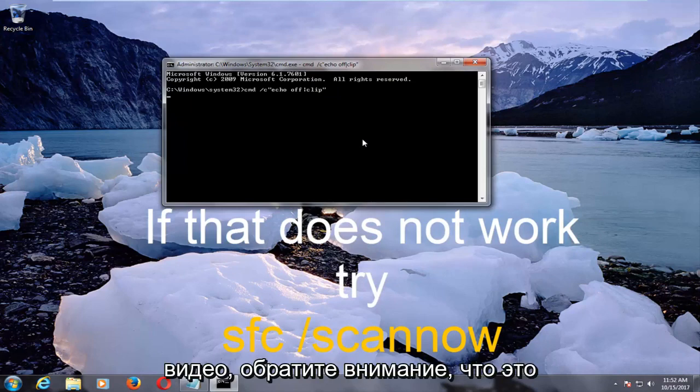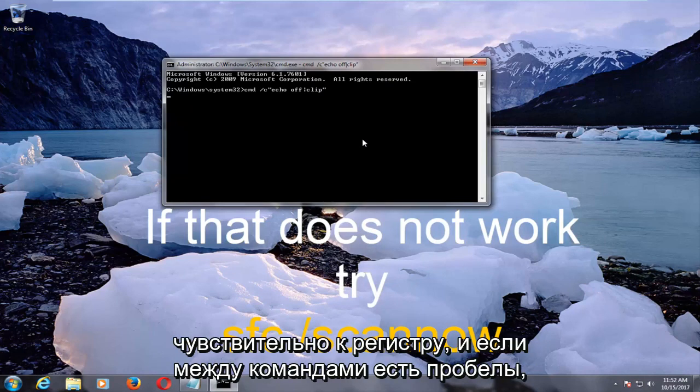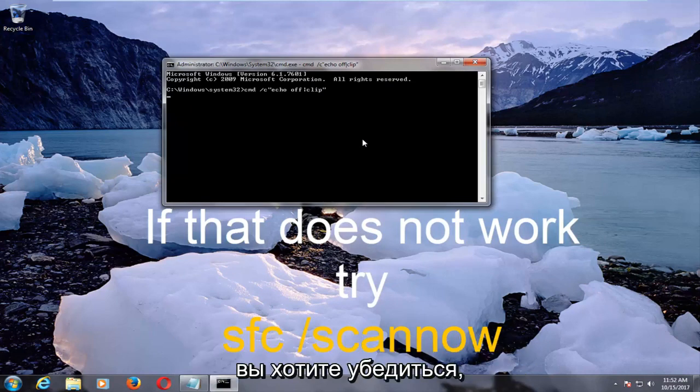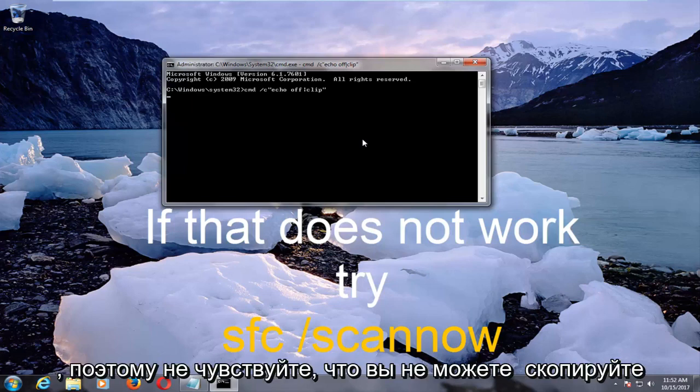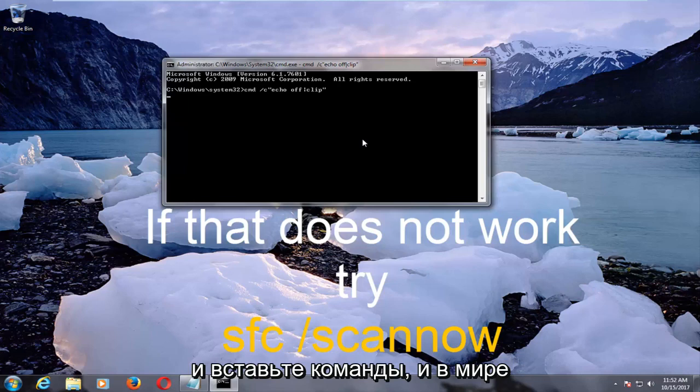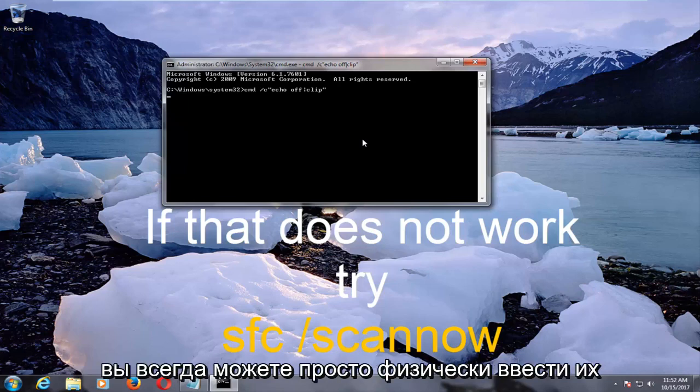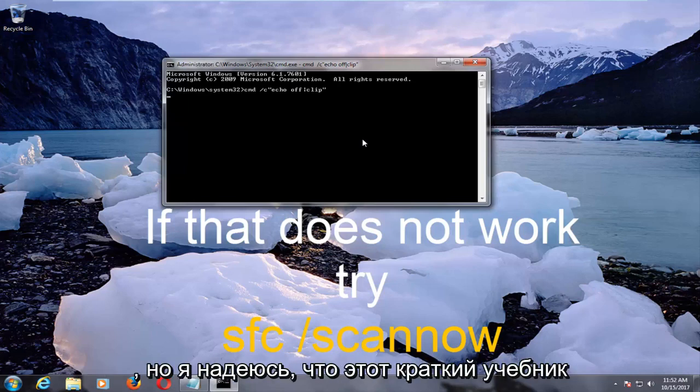Please note that this is case sensitive, and if there are any spaces in between the commands, you want to make sure you have a space when you type it out. So don't feel like if you can't copy and paste the command, it's the end of the world, you can always just physically type it in.